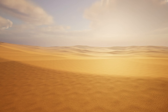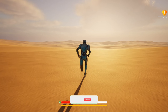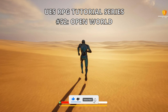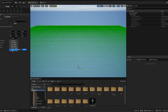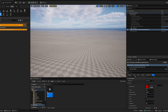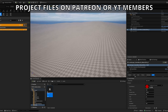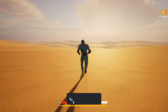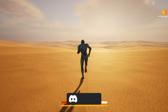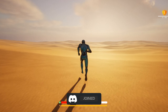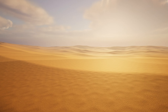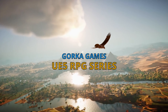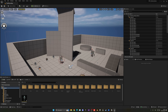Welcome to Unreal Engine 5. Today we're continuing with the RPG series and this episode will finally begin creating the open world. We will create a new blank level, add our landscape, procedurally add desert dunes, and import a Quixel Megascans desert material. Inspired by Assassin's Creed Origins, it's going to be very easy to follow, so let's get started.